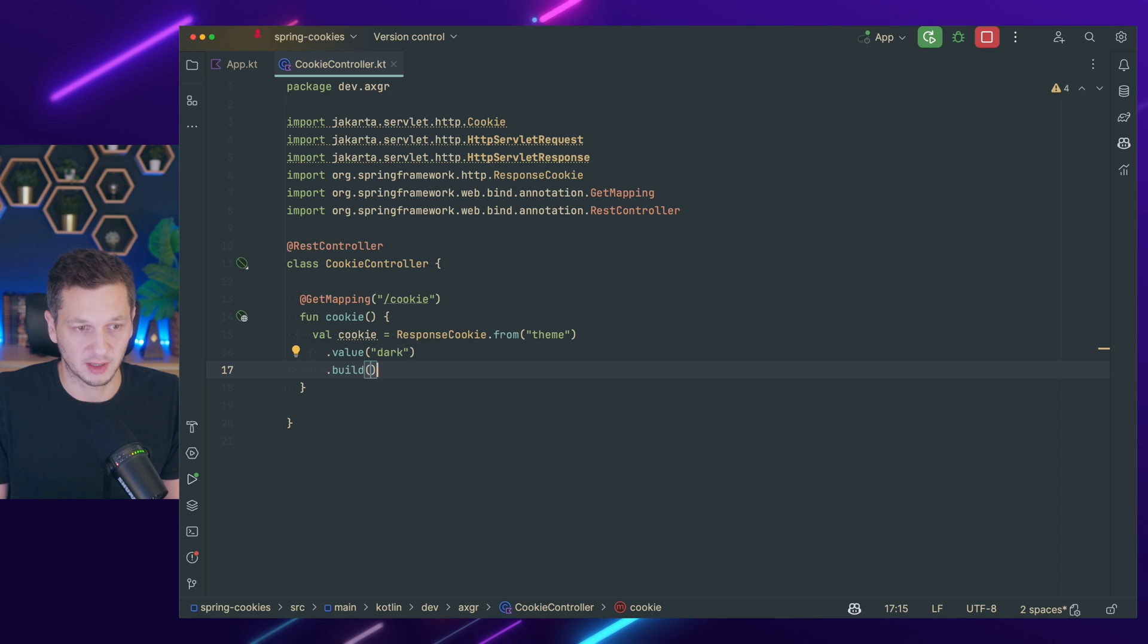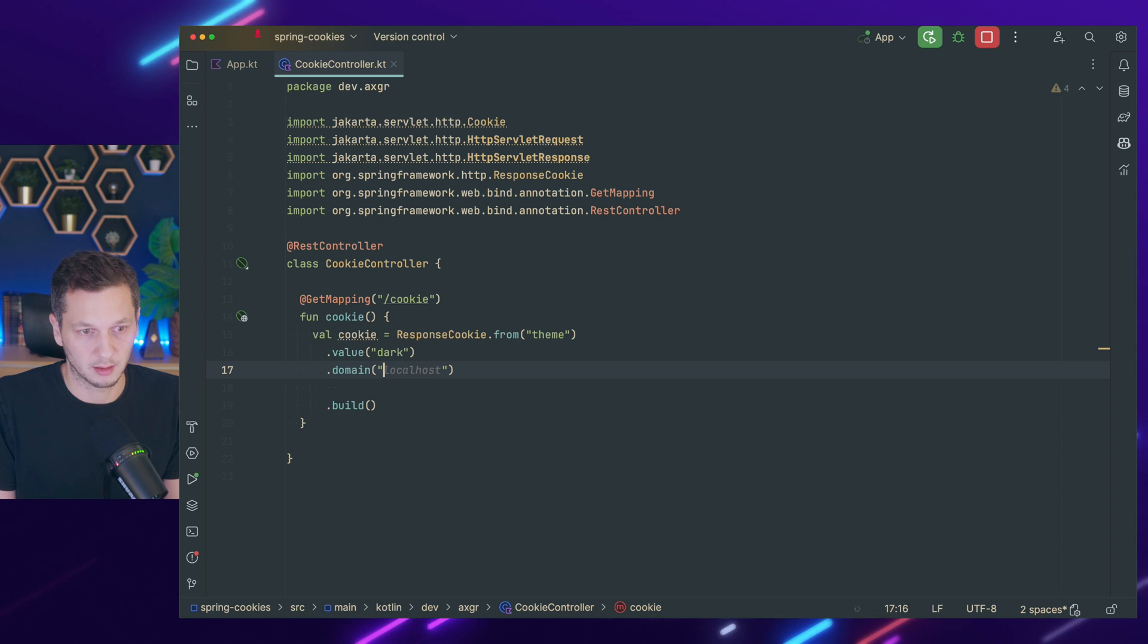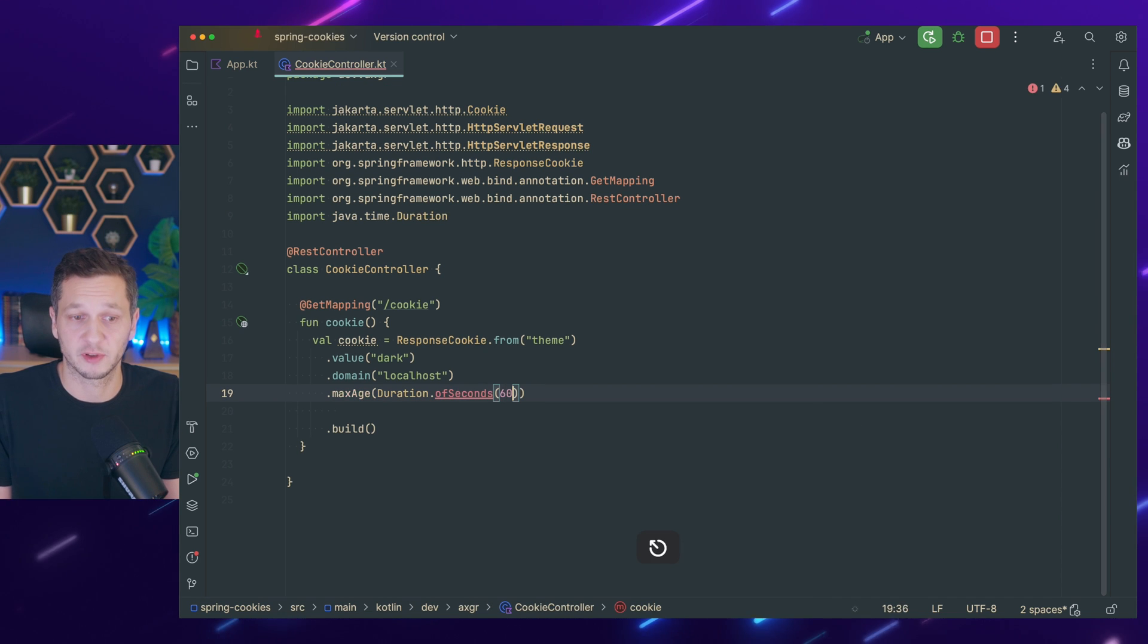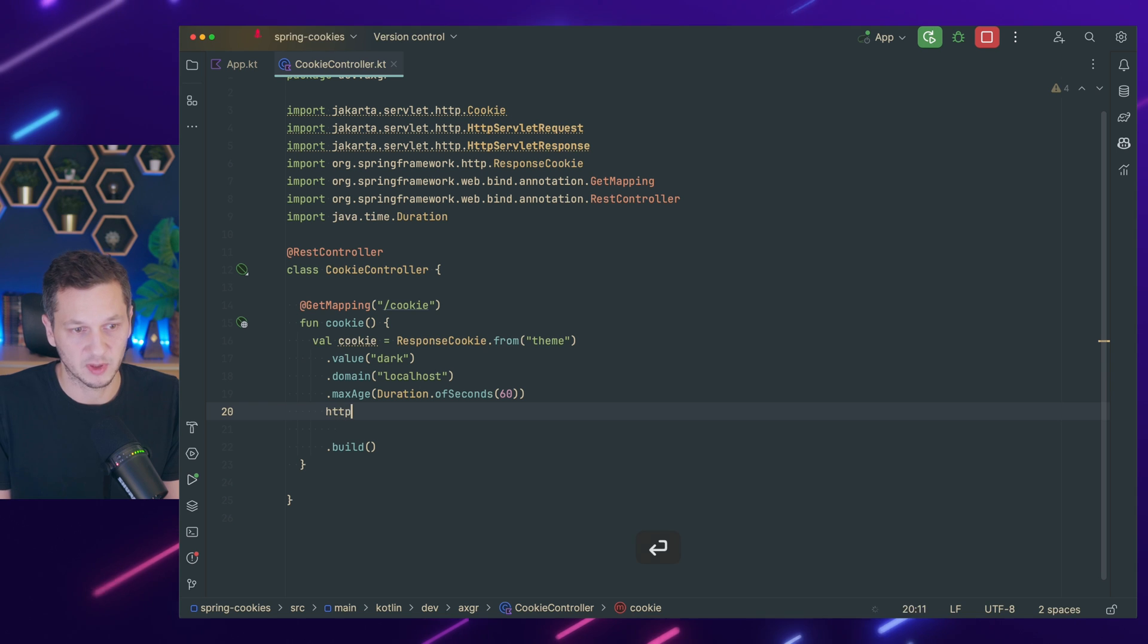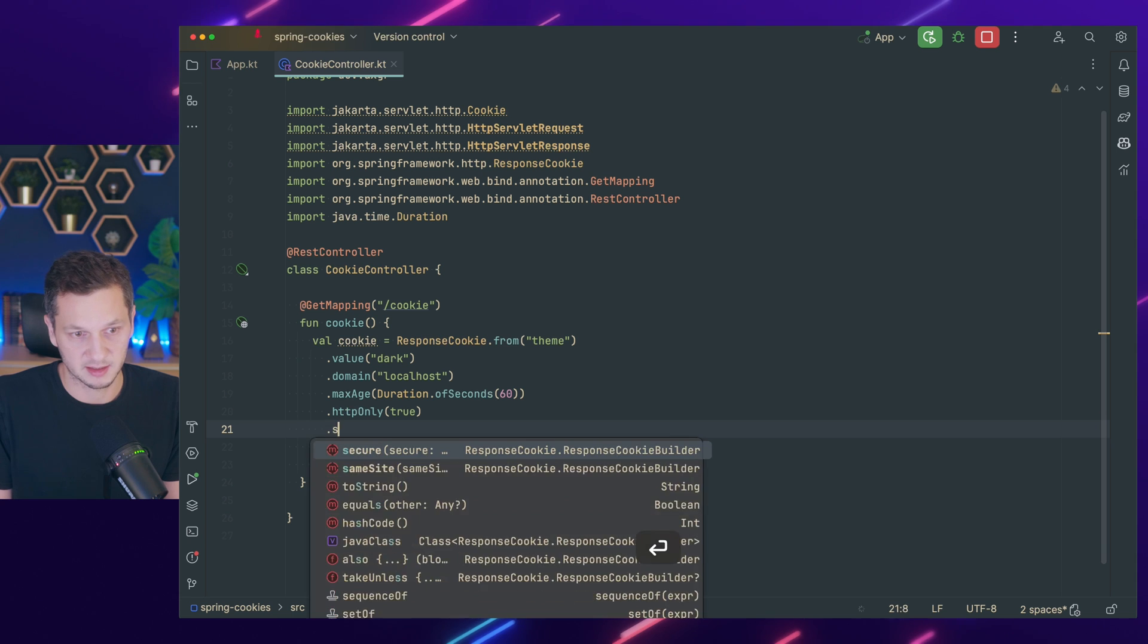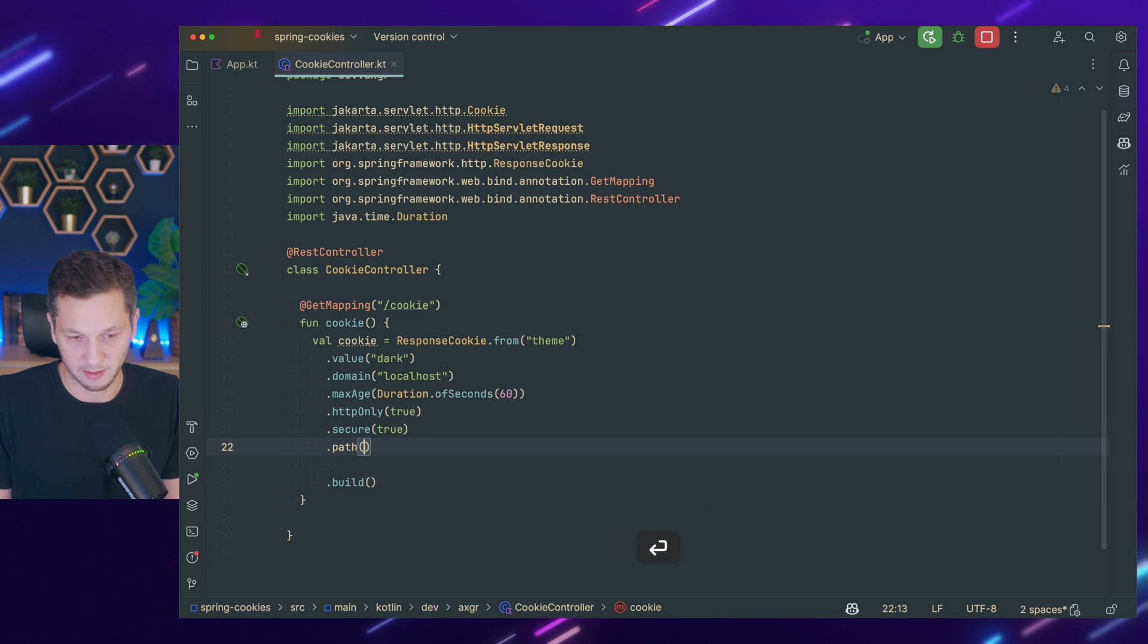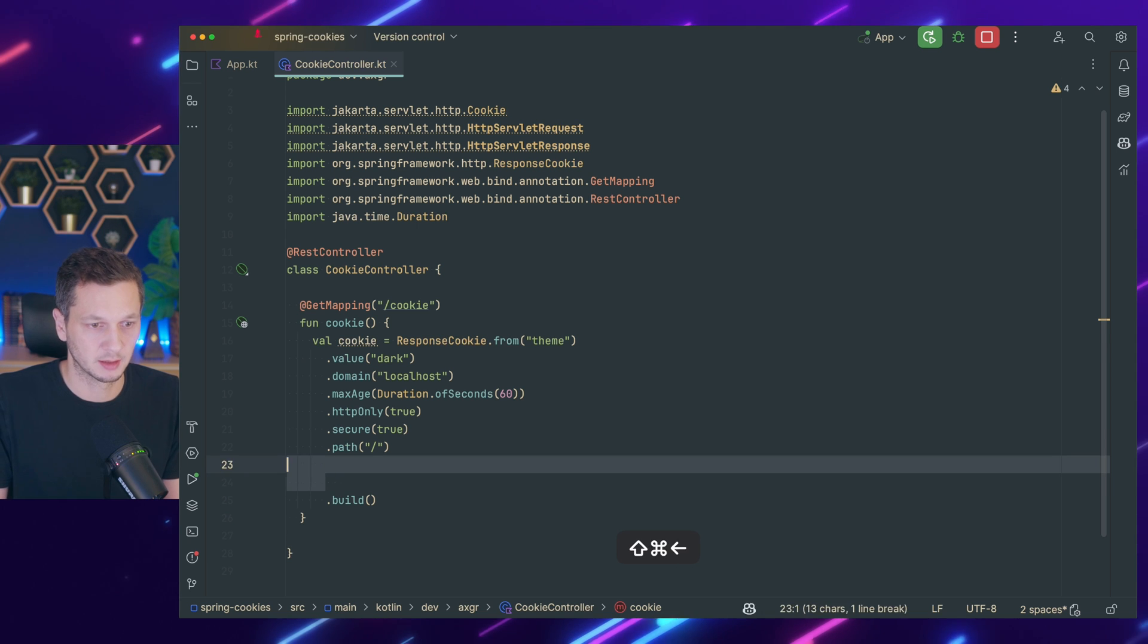We could build it already but now let's configure a few more things. So domain, that's again localhost. Max age, so now here we make it persistent and say this is only available for 60 seconds. After 60 seconds the browser will discard the cookie. And we set the flags for HTTP only to true and secure is also true. This means we only allow HTTPS connections for this cookie. We can set the path explicitly to this one and then we build it.